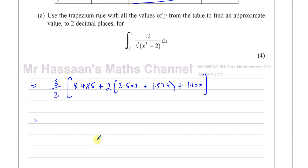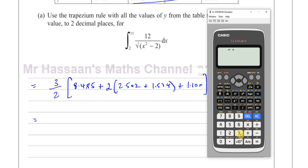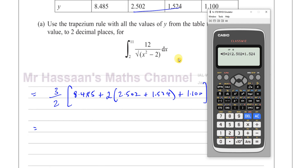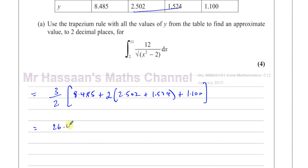We round to two decimal places. On the calculator we put in 3 over 2 times the bracket 8.485 plus 2 times 2.502 plus 1.524, close that bracket, plus 1.100, close the outer bracket. That gives 26.4555, which to two decimal places is 26.46. So the integral of this function between 2 and 11 is approximately 26.46.